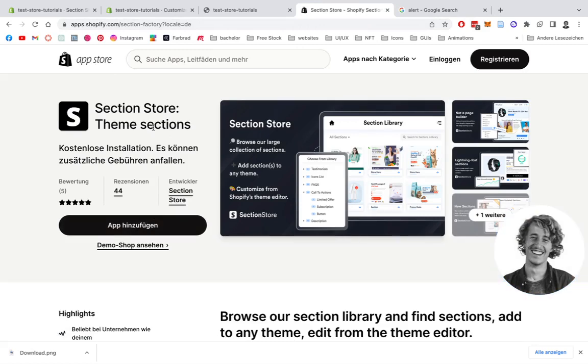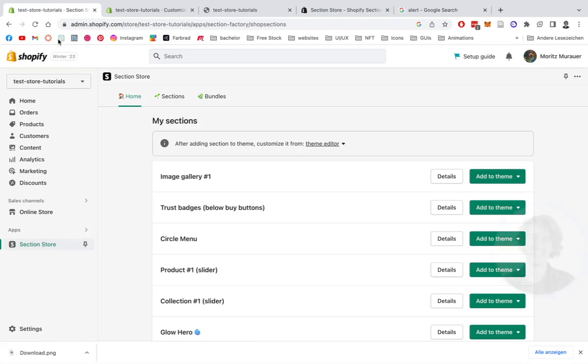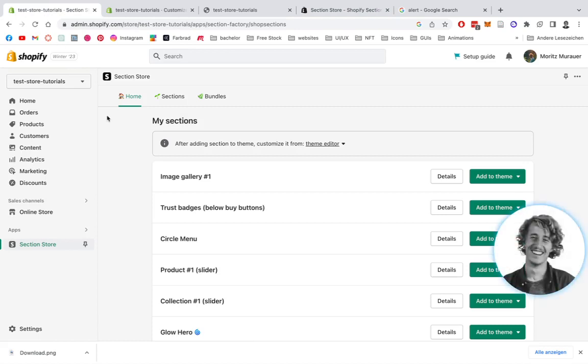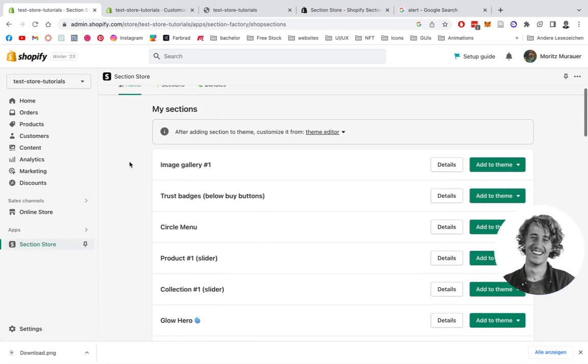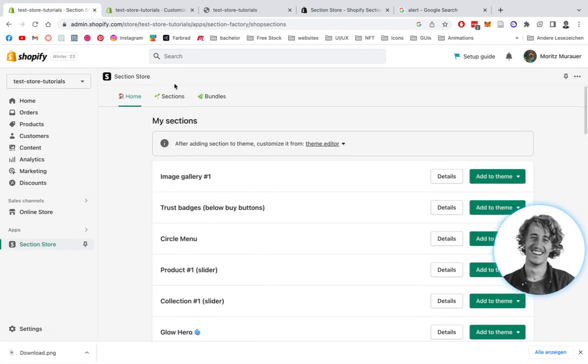To access the app, you go back to the Shopify admin area where you can look for Section Store underneath apps, and that is going to open up.